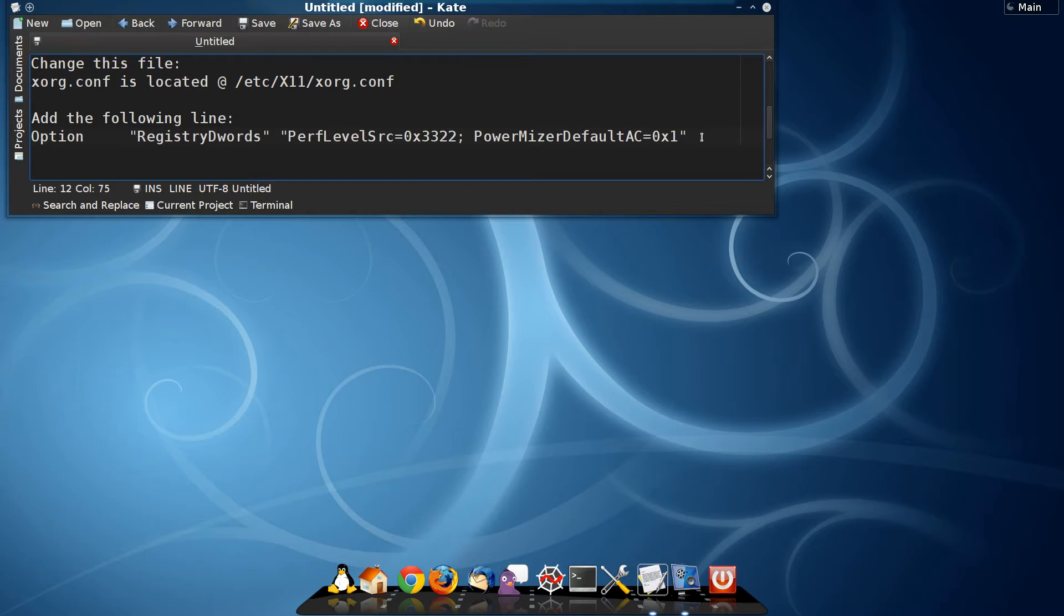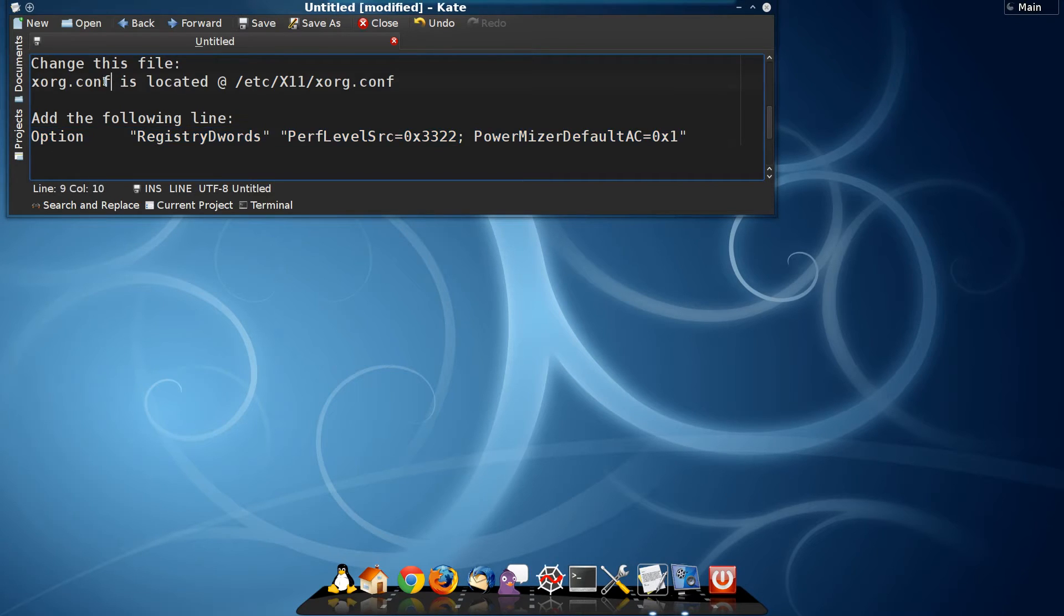Luckily there is a solution for that, and that is to append this line right here to our xorg configuration file.